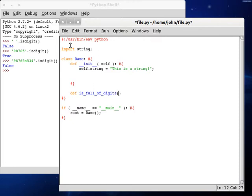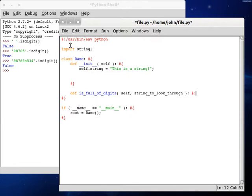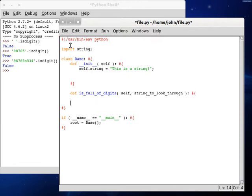That's a pretty lengthy function name but I guess it's okay. String to look through. And I've got a pretty lengthy variable name, but hey, the more precise and definitive it is, the better.